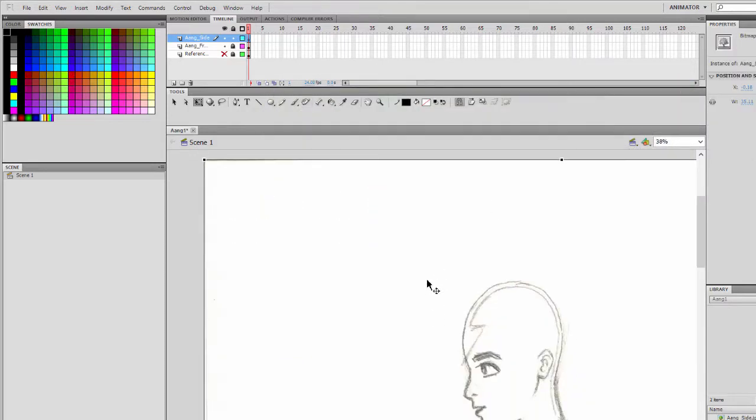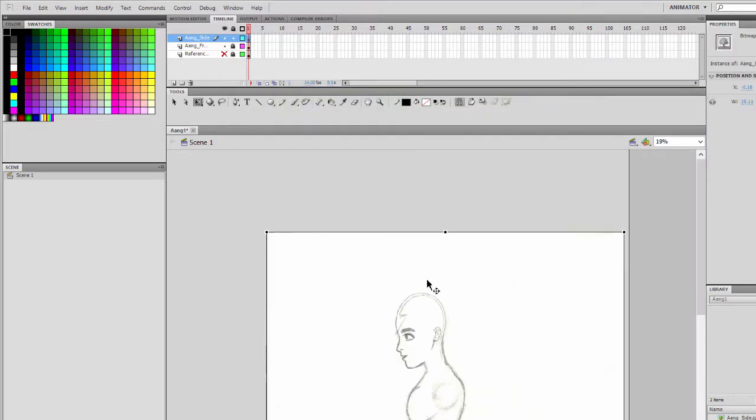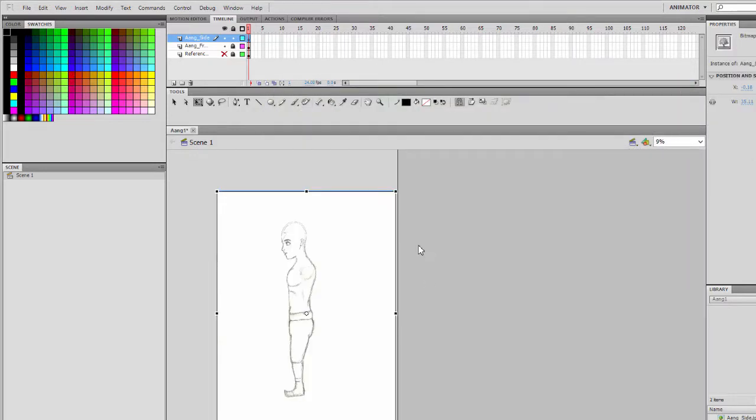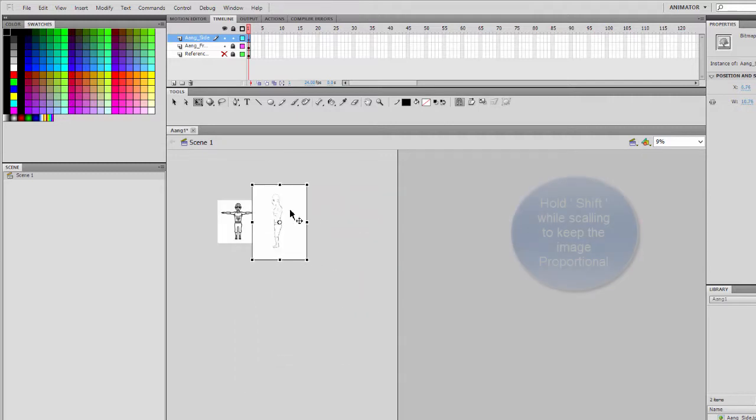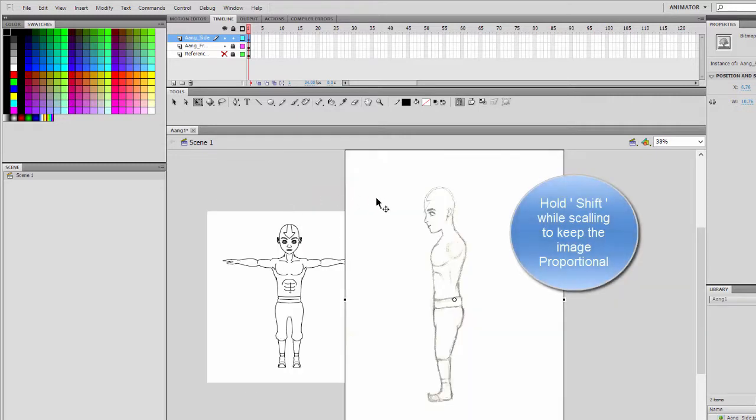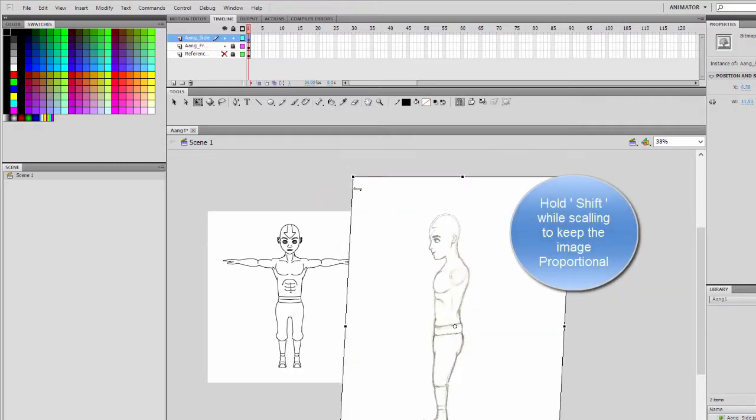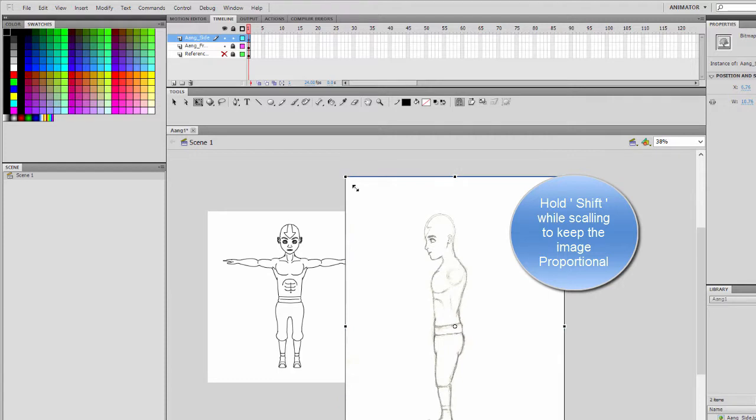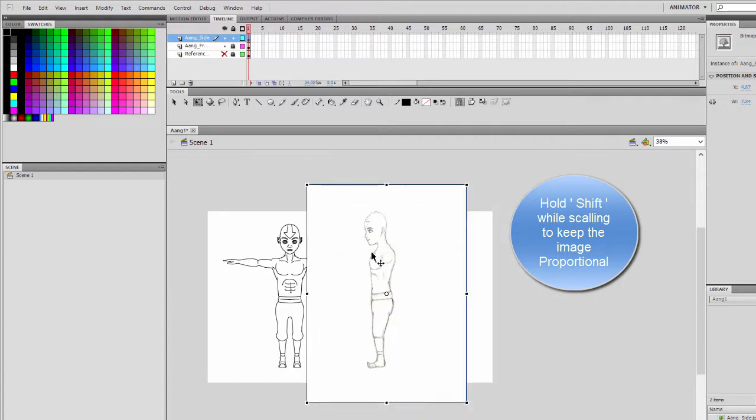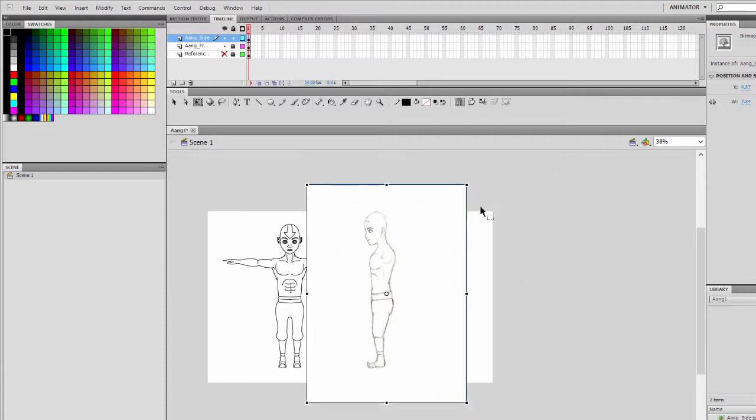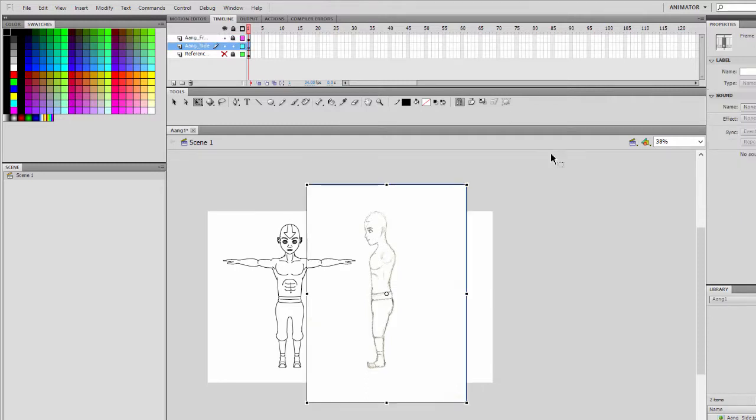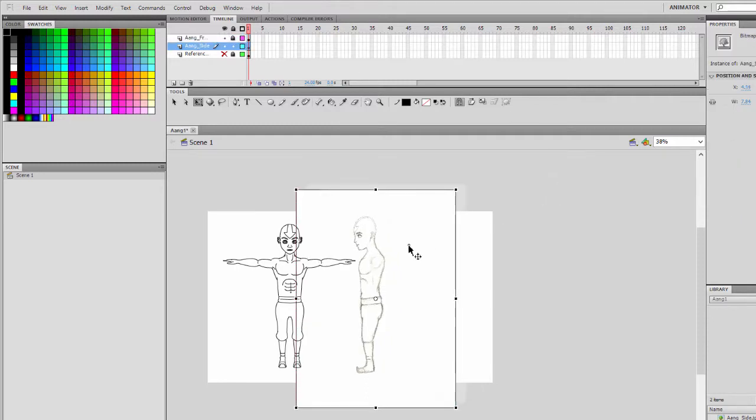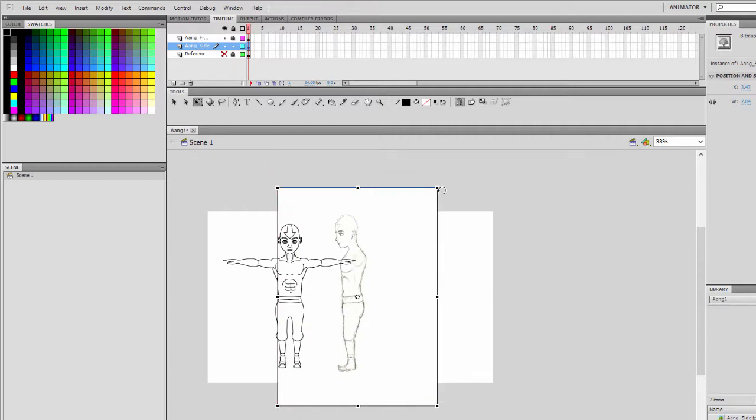Once again we'll need to scale the image down. We can actually place a layer in the middle just to give us a better idea.